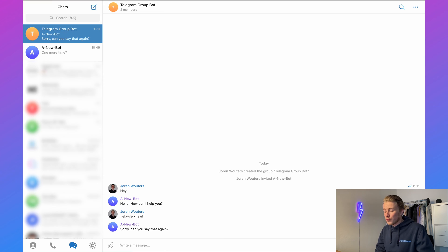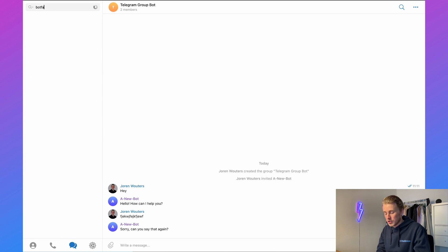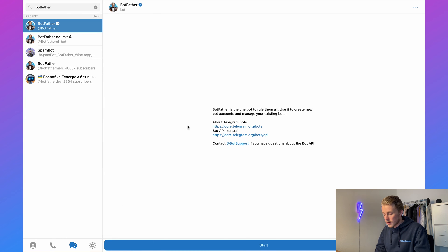If that's the case and you want it to respond to all messages, you need to change the privacy settings of your bot. To do that, we need to go to BotFather — just type in BotFather and then click on Start.